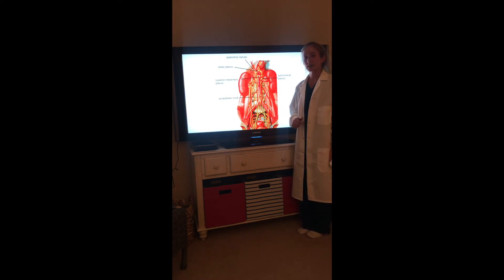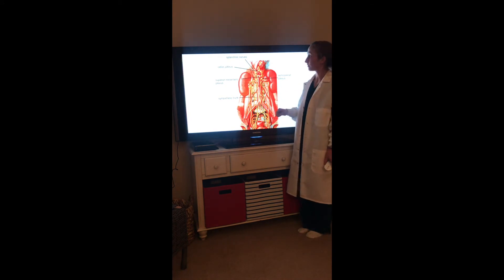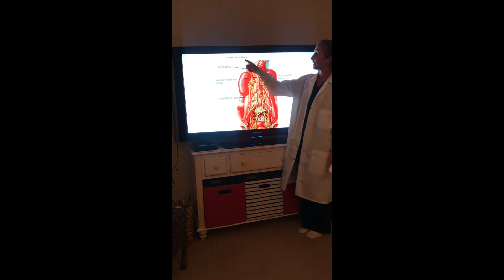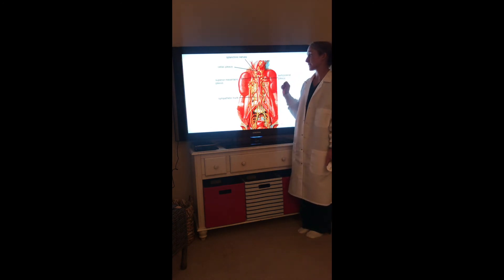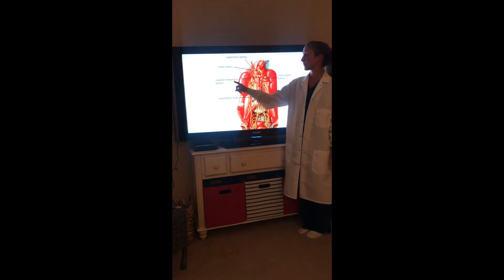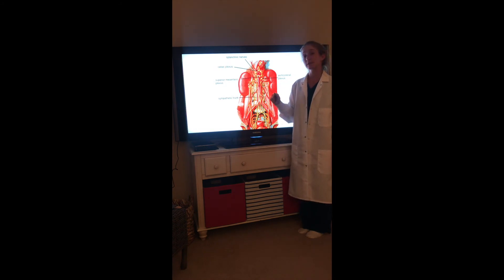The lower thoracic splanchnic nerves are divided into the greater, lesser, and least, depending on their vertebral level, and convey their fibers to the celiac plexus, the aorticorenal plexus, and the superior mesenteric plexus, respectively.